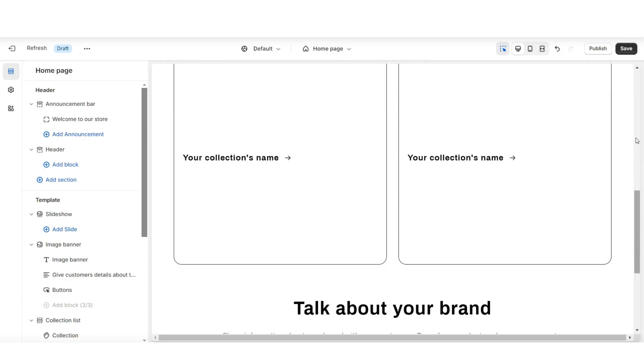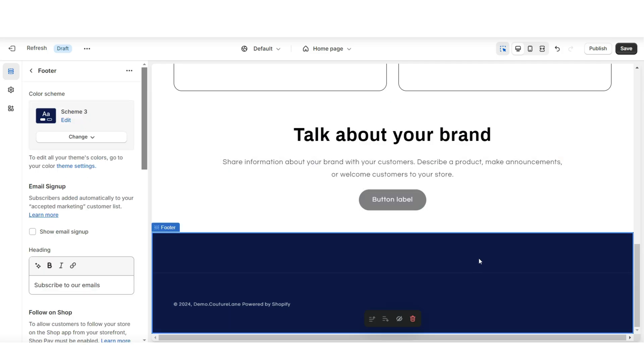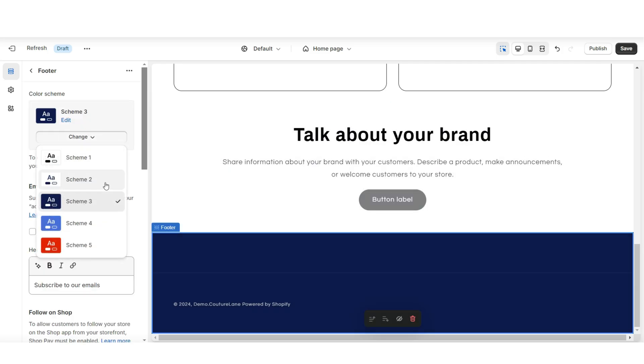And as you scroll down, you can choose to manually select each section and set it to whichever color scheme you would like.